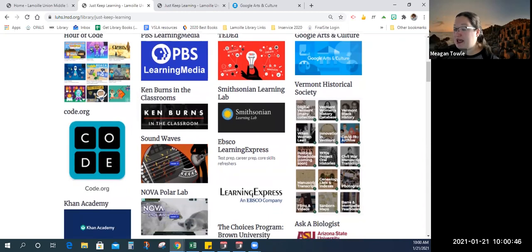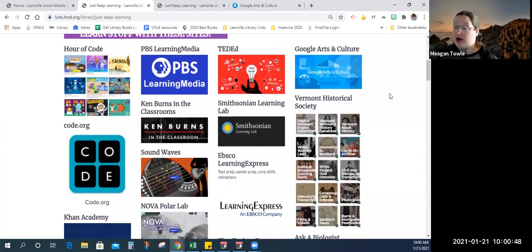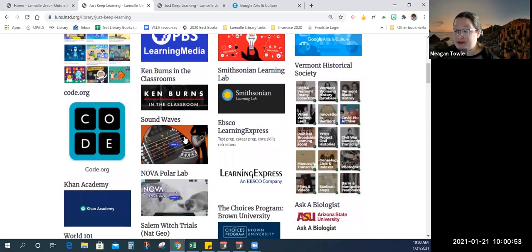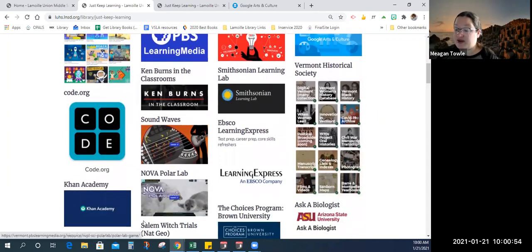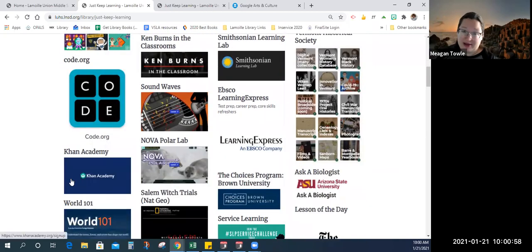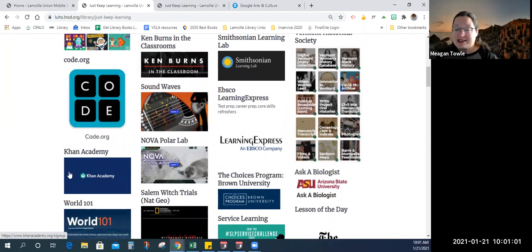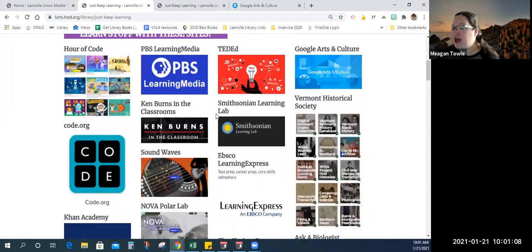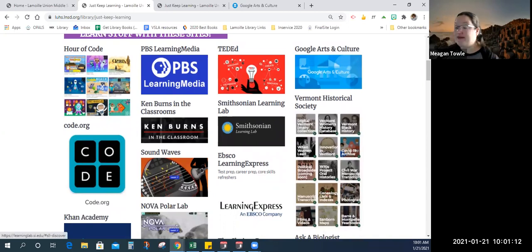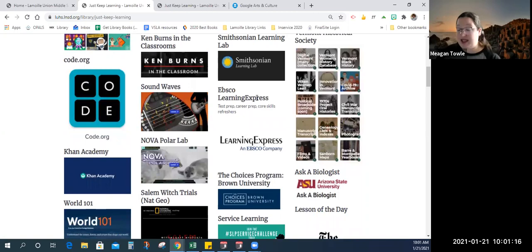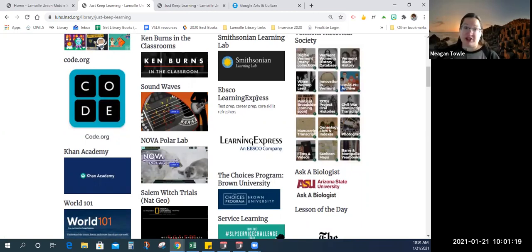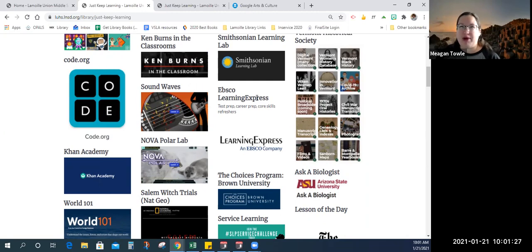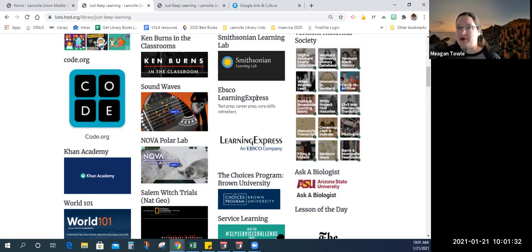We've got PBS Learning Media, which probably most people are familiar with, lots of great videos. We've even got some workshops like sound waves or the Nova Polar Lab. We've got Khan Academy, a very in-depth learning resource. Ted Ed, Ted Talks, instructional stuff. This is the Smithsonian Learning Lab. We've got EBSCO Learning Express. If a student is interested in test prep of any sort, career prep, course skills, refreshers, these are all things that you can find on Learning Express because they really focus on providing practice tests and study guides for a lot of different things. College prep, career prep, all that good stuff.